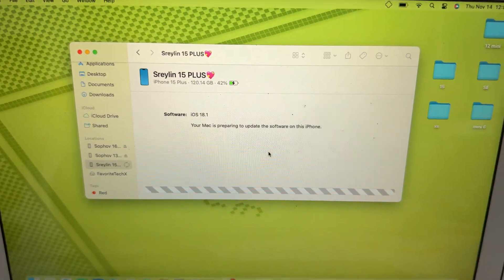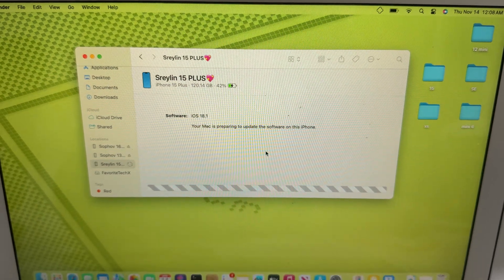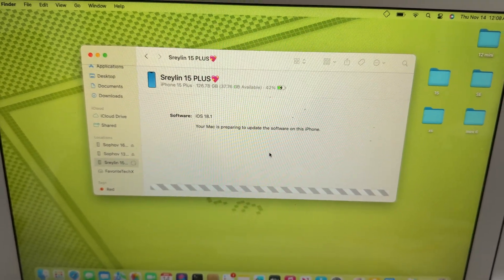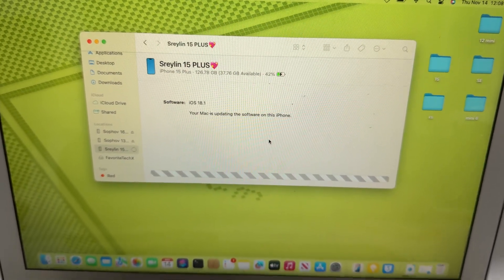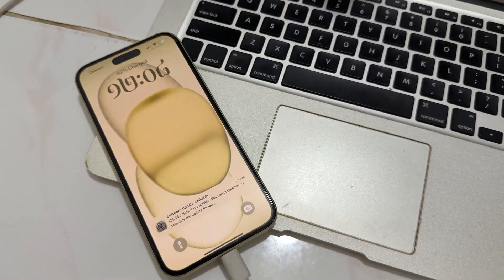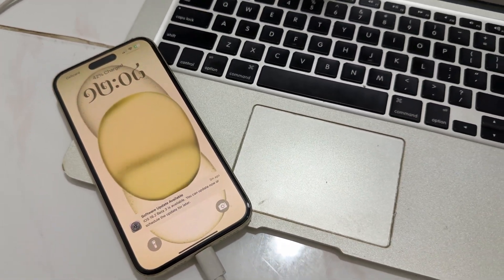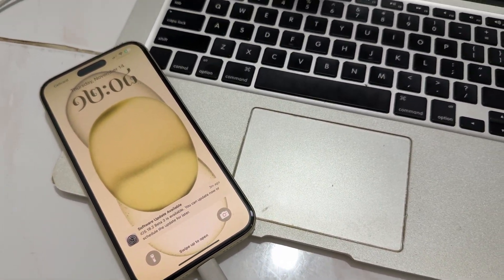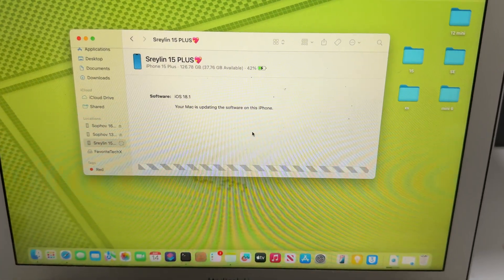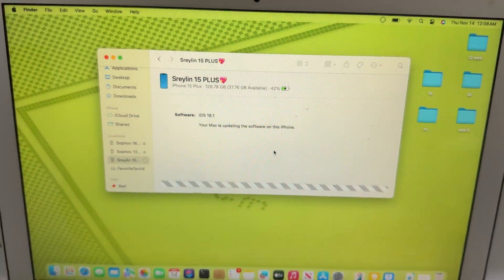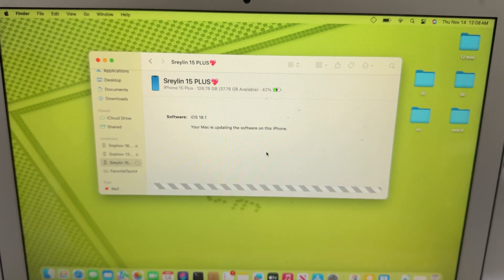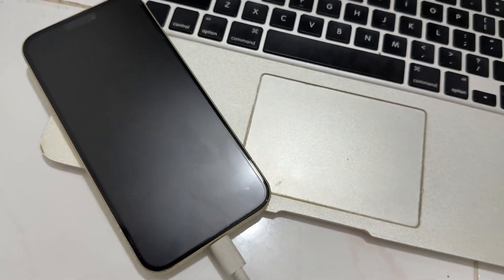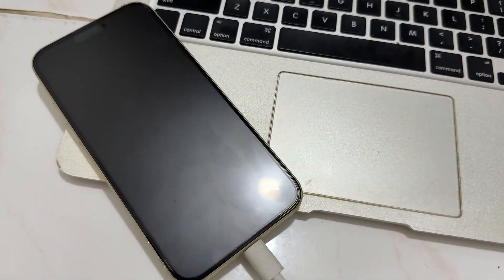Your Mac is preparing to update software on your iPhone. Your Mac is updating the software on your iPhone.